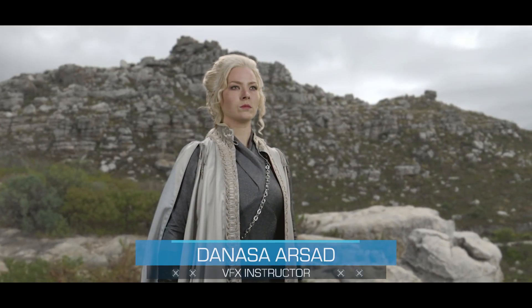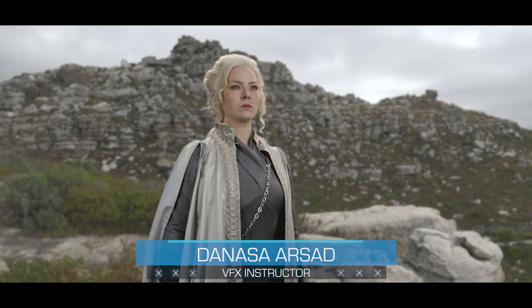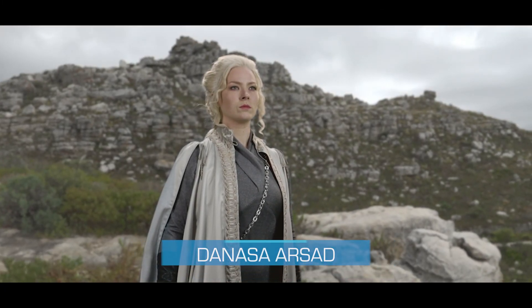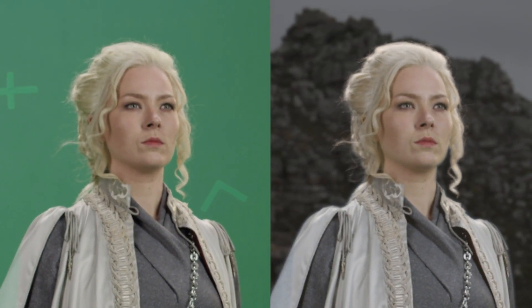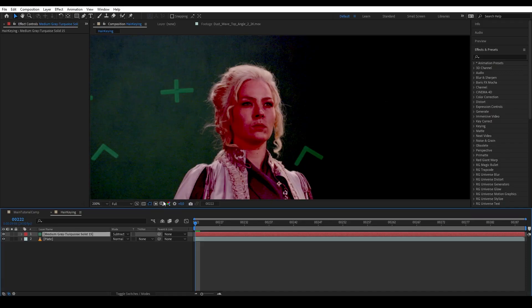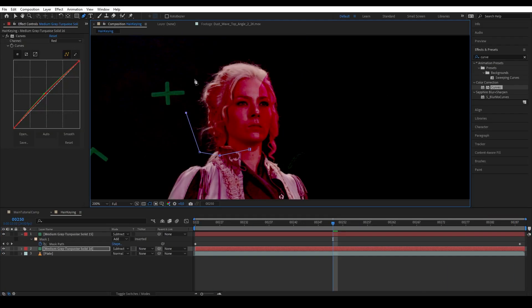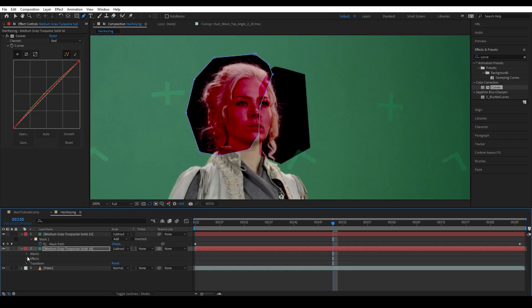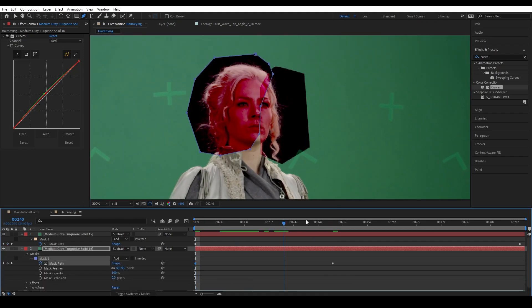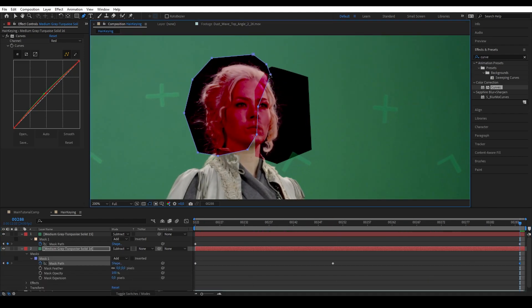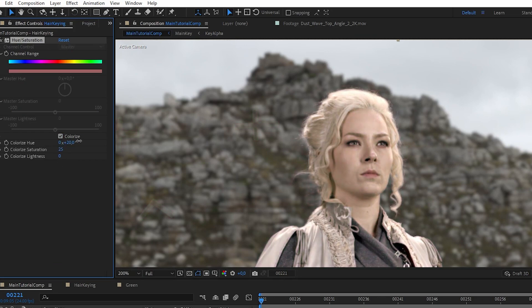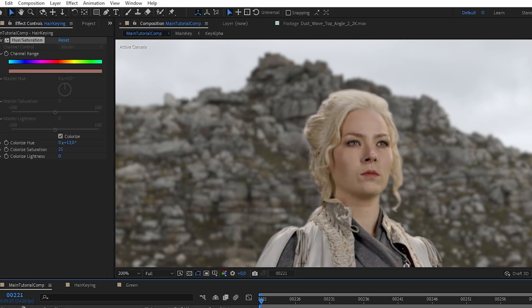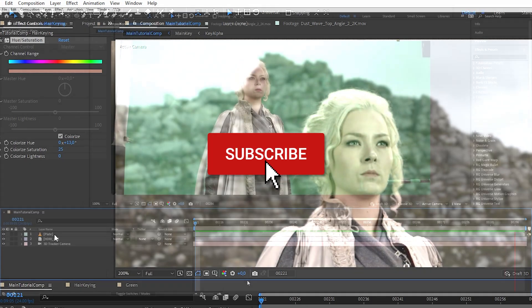Hello everyone, Denasa here with ActionVFX. In today's quick tip video, I'm going to show you a trick on how to isolate hair details from a green screen. Every green screen shot is different, so this trick may not work for every shot, but nonetheless I hope you will learn a thing or two about keying from this video. Anyway, without further ado, let's get started.